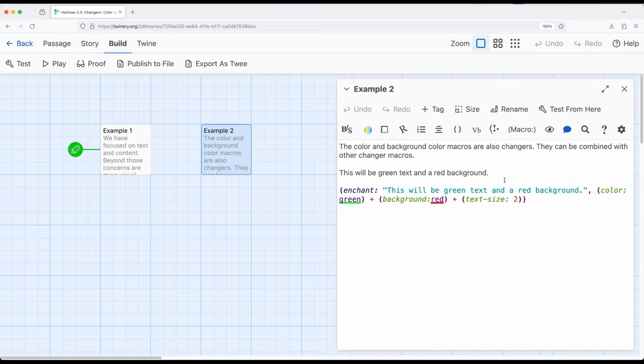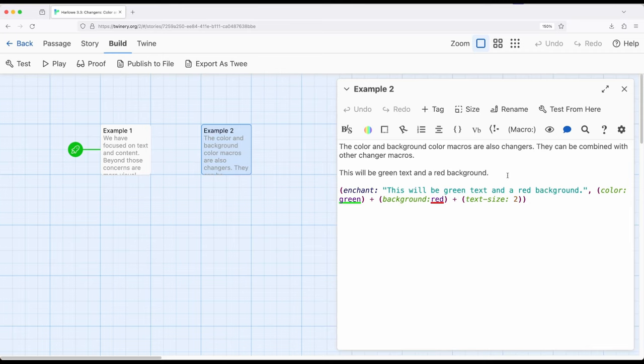Remember we have two different approaches to think about preparing macros and content within Harlowe. We can prepare variables that potentially have changer values, or we can prepare text and hooks, and then use enchant or change macros after the fact.